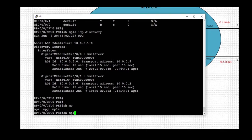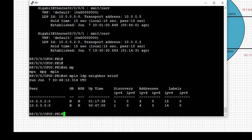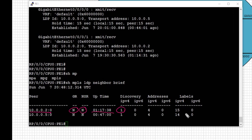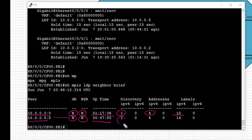The third verification step is 'show mpls ldp neighbors brief', used to verify if LDP adjacencies are up. The output shows PE1 is peering with 10.0.0.2 — no graceful restart or non-stop routing is enabled — and the neighbor was discovered via IPv4 discovery, showing uptime and the number of labels received from the peer. The second neighbor on PE1 is 10.0.0.5, which is RR1, with similar settings and the label count received.